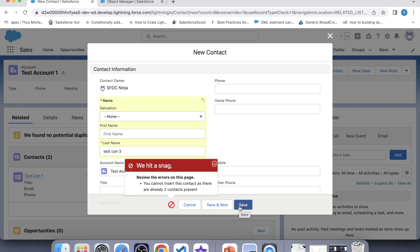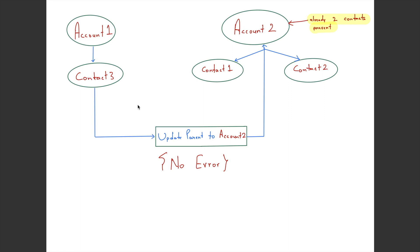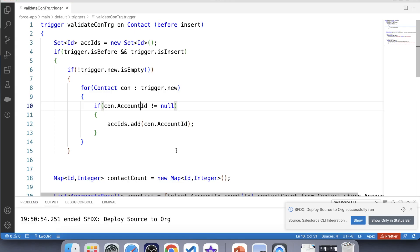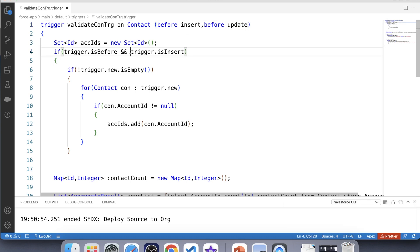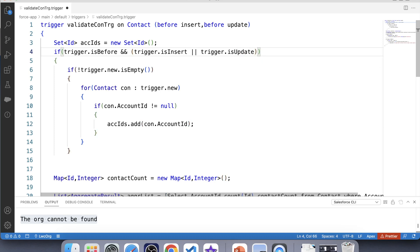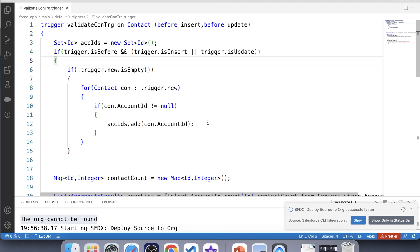Wait — there is still a scenario left. If we update the parent account of our contact, this trigger will not show any error even if two contacts are already present on that account. Let's understand by diagram: say we have Account 1 and Account 2. Account 1 has one contact, Account 2 has two contacts. If we update the parent account of the contact on Account 1 to Account 2, it should show an error, but it won't because our code only handles insert. To solve this, let's add before update to the trigger event and also add the trigger.isUpdate check. Save it and deploy it to org. It is successfully deployed.